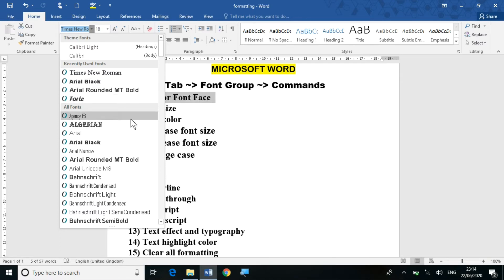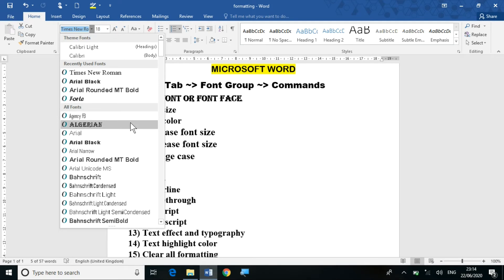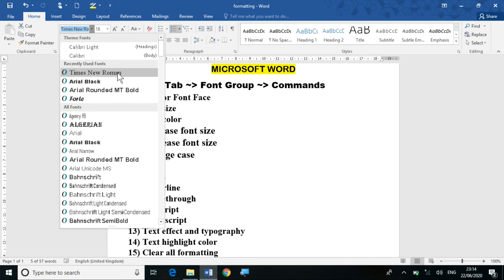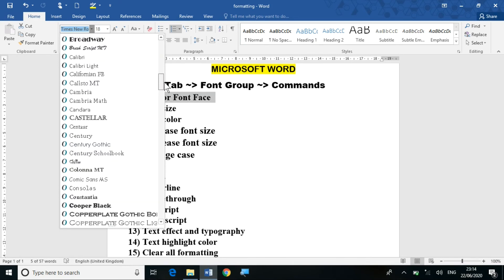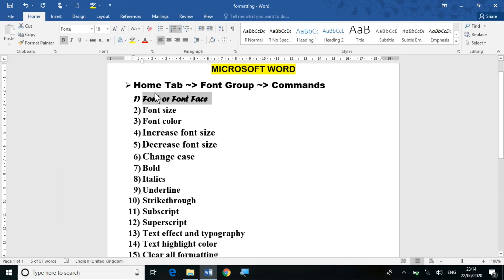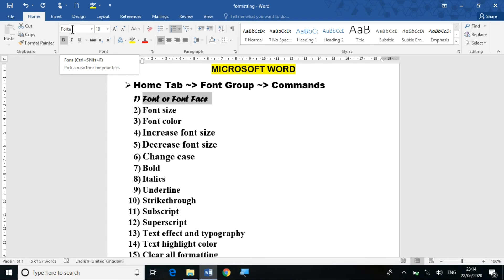See — the font face directly changes on my selected text as I hover. For example, if I select Arial Black, the text changes accordingly. If I select Times New Roman, it changes accordingly. The selected font will appear applied to that particular text.